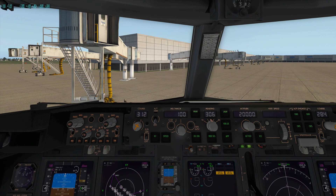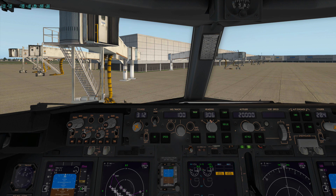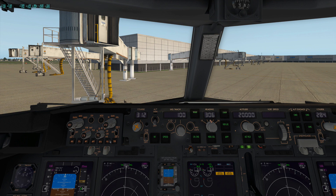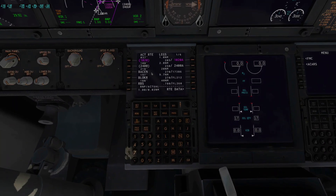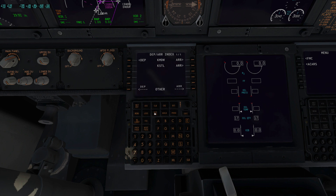Go back and flip the ND back over to Plan and adjust our range. That pretty much takes care of the programming of the FMS on the Zeebo 737. I appreciate your comments, suggestions, and questions. Until next time.